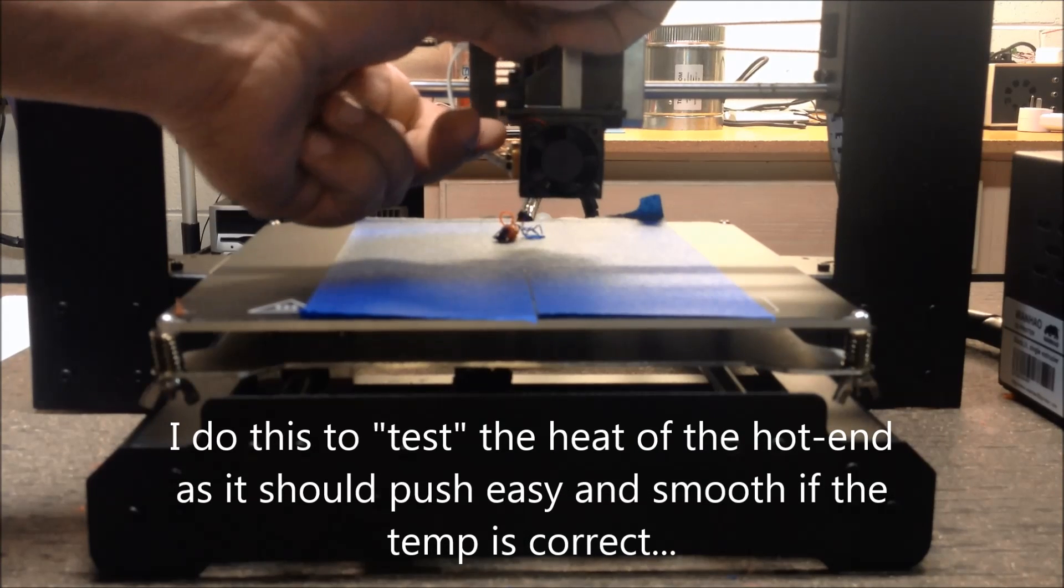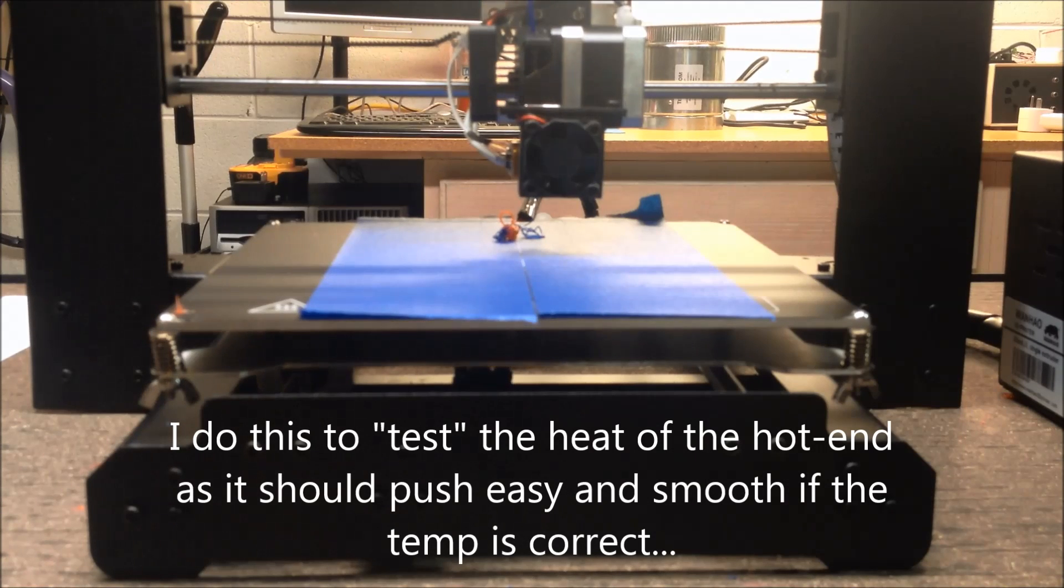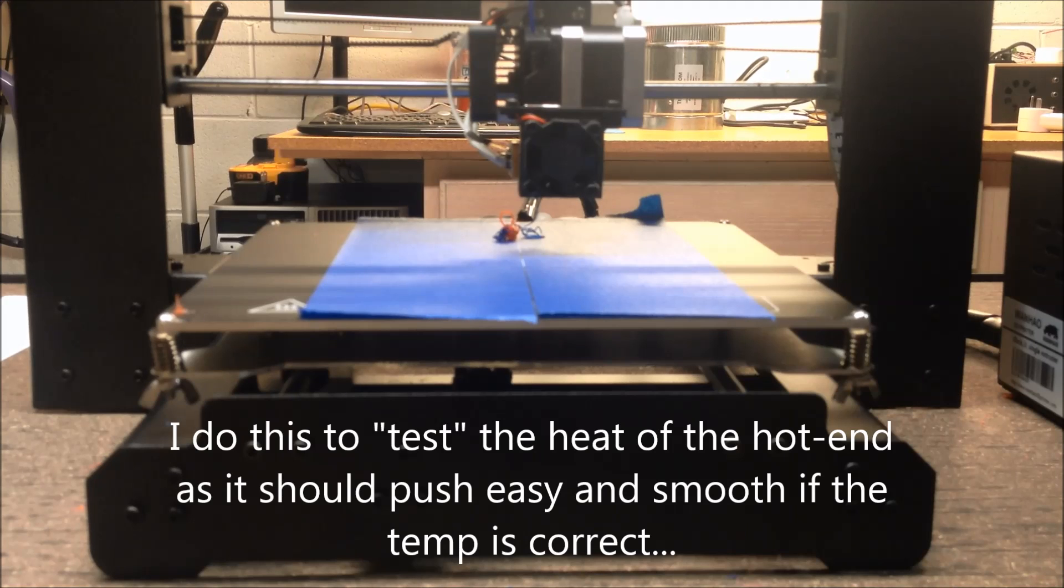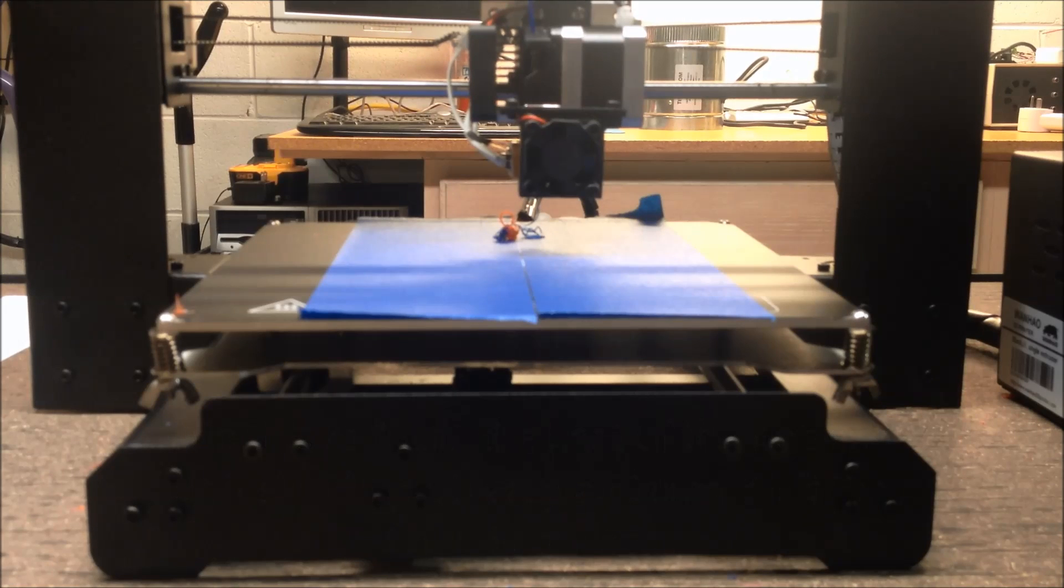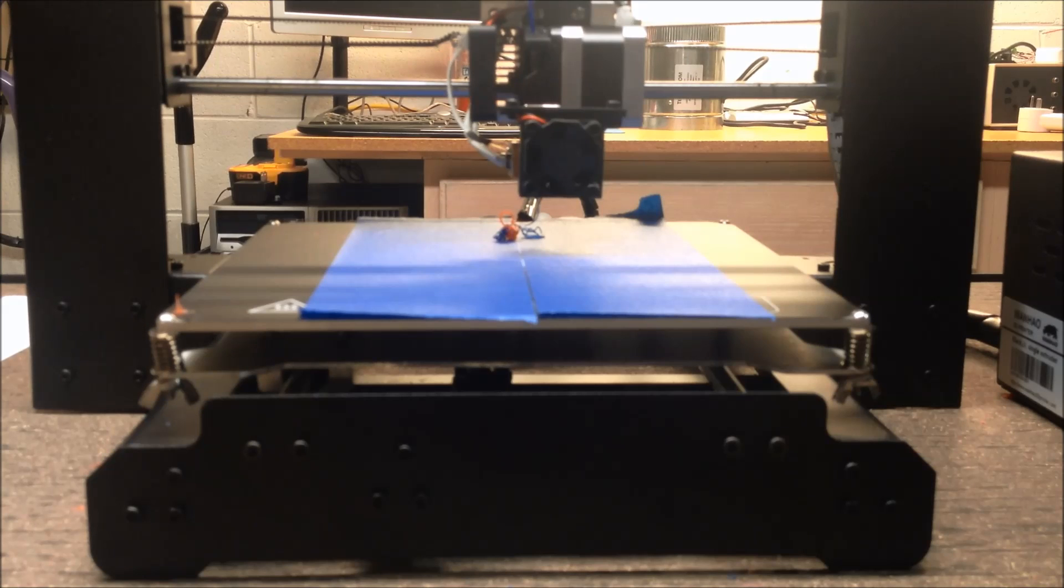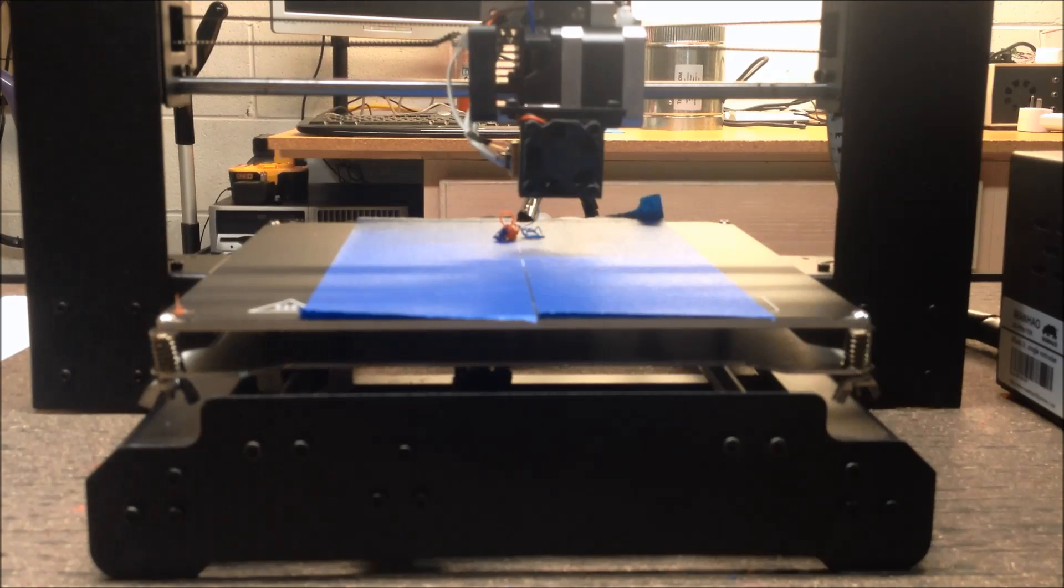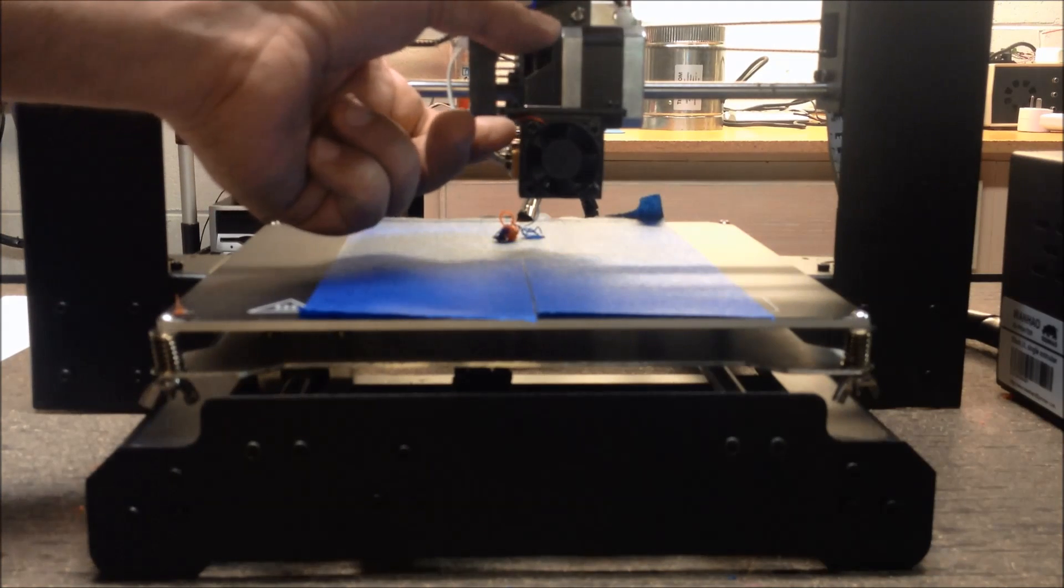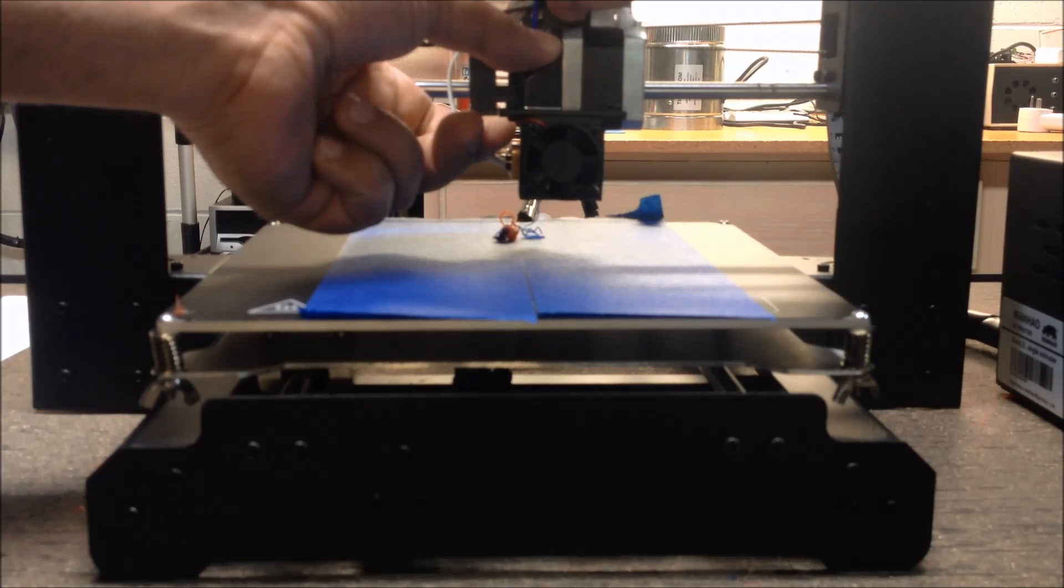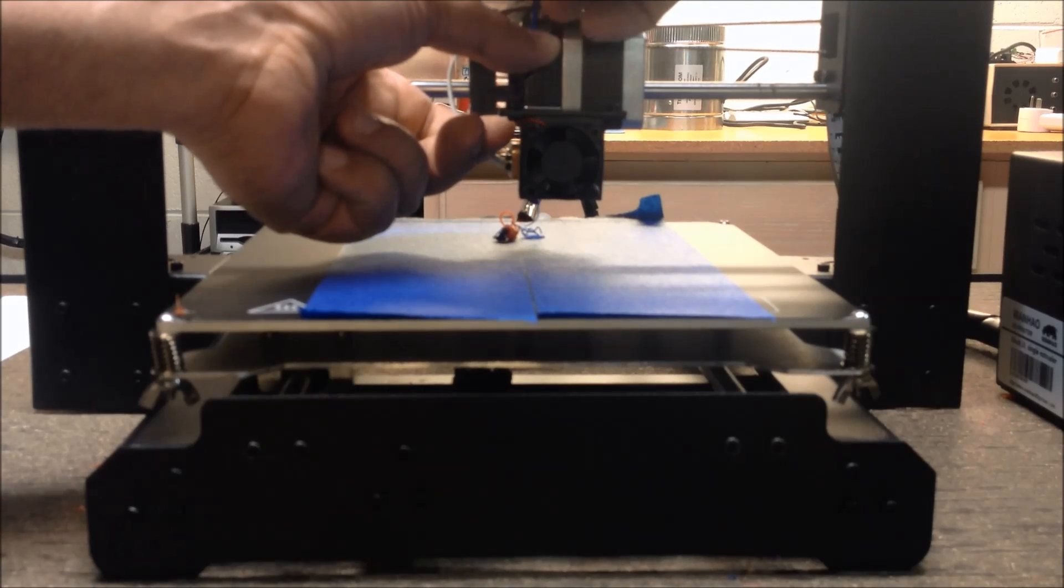At 250C, that's giving me a lot of friction. So what I'm going to do is crank up the temperature a little bit. I'm going to go to 255. It's going to take a second for it to get up to temperature. What I kind of do when I'm doing a new filament is see how it pushes through.